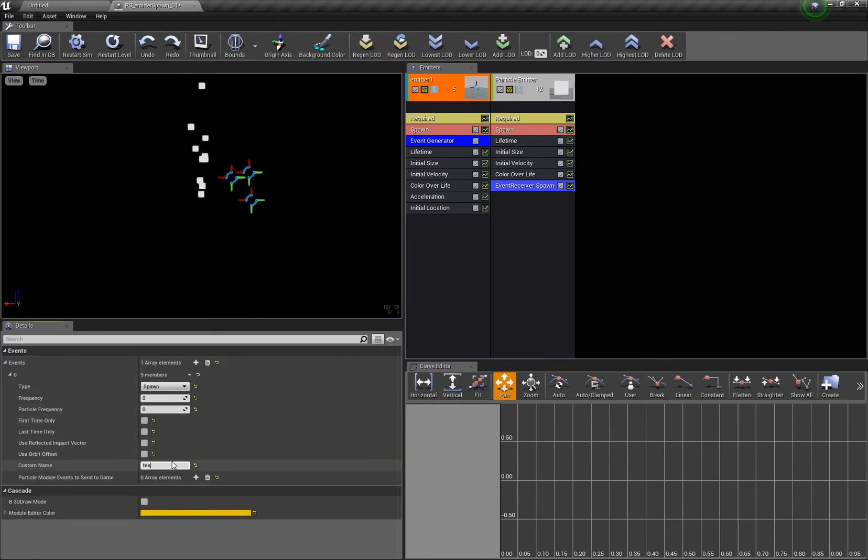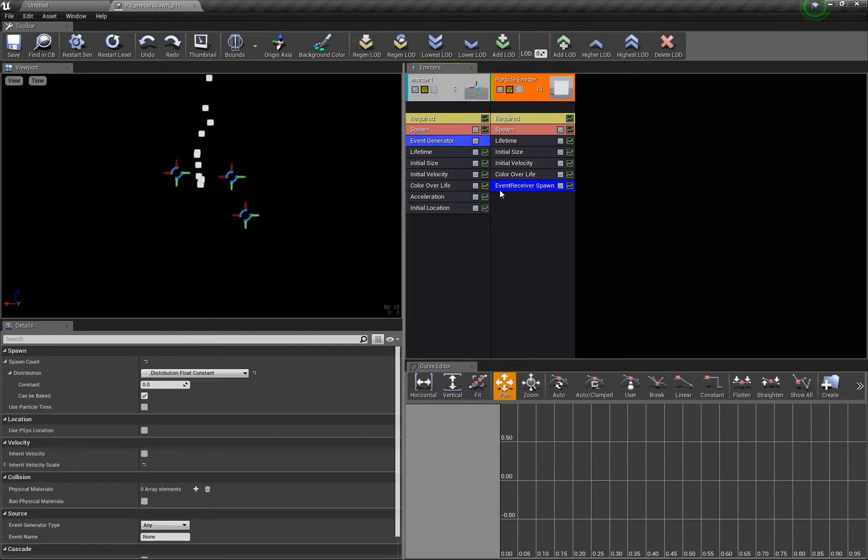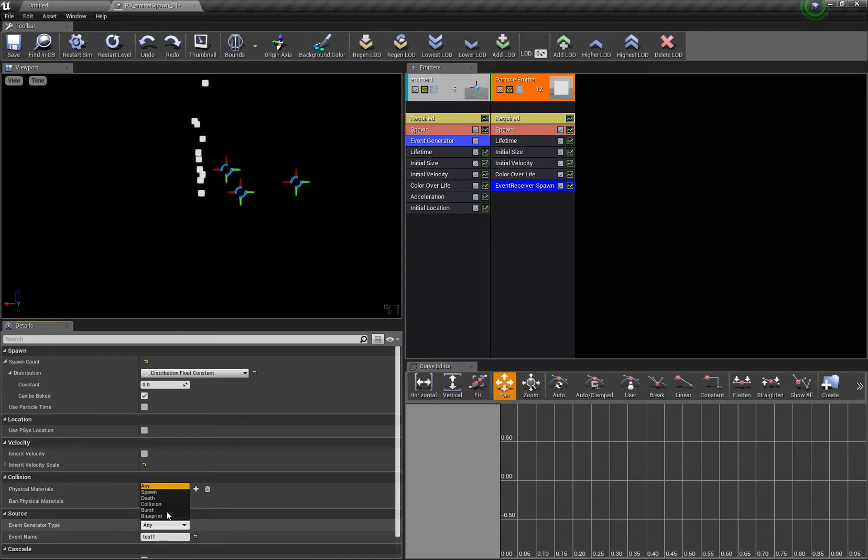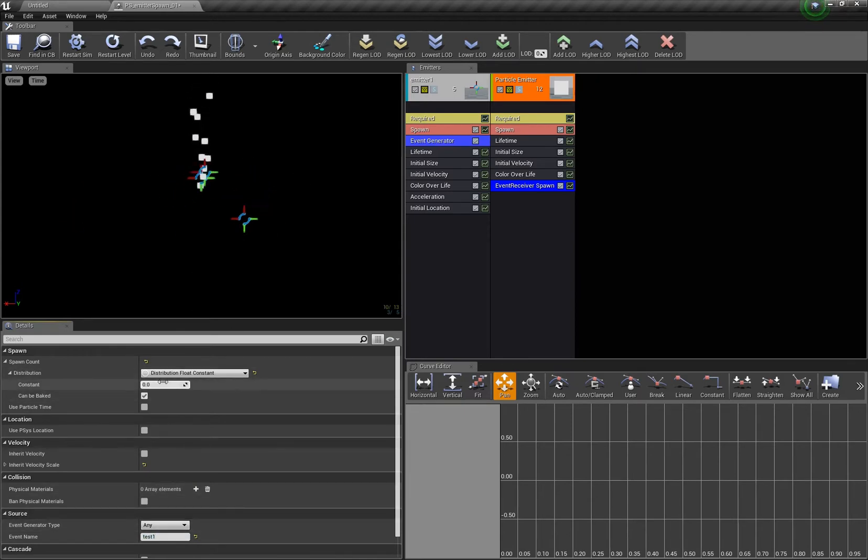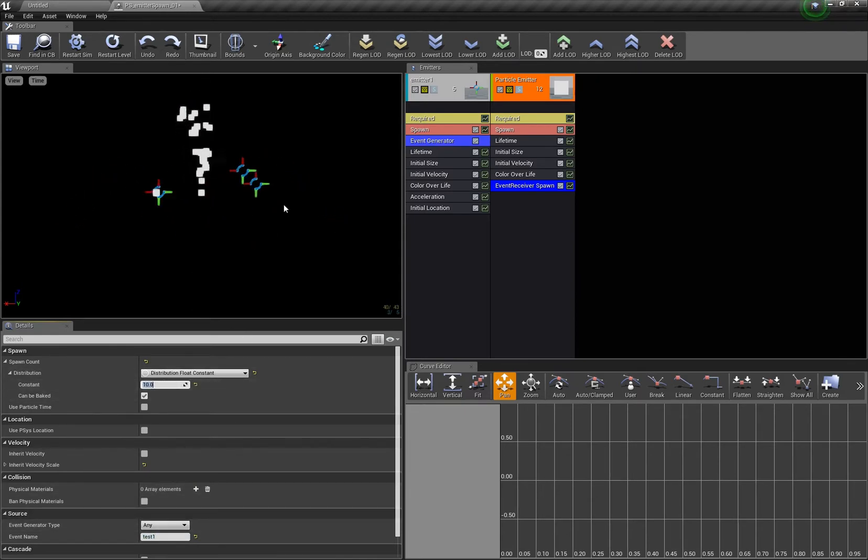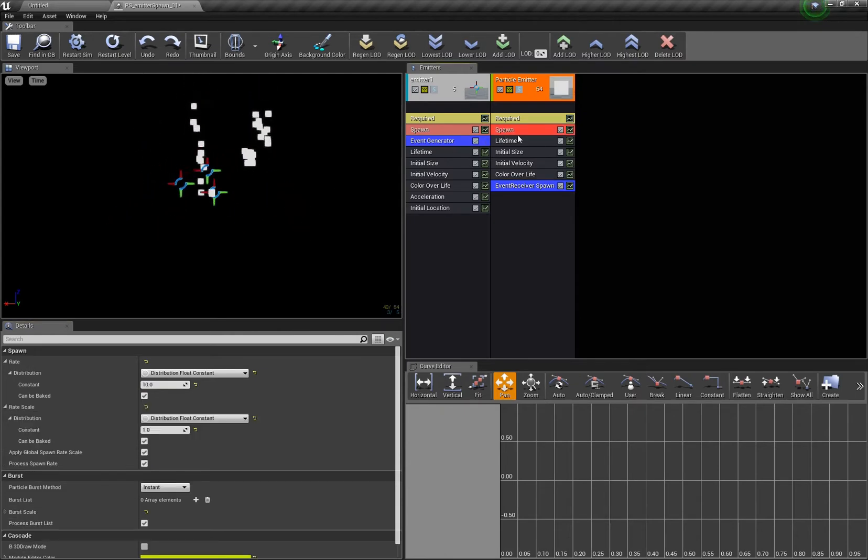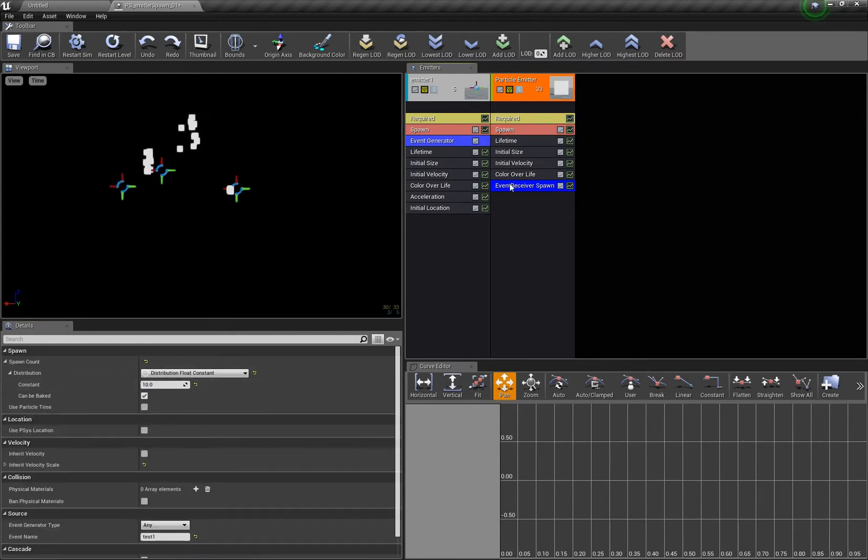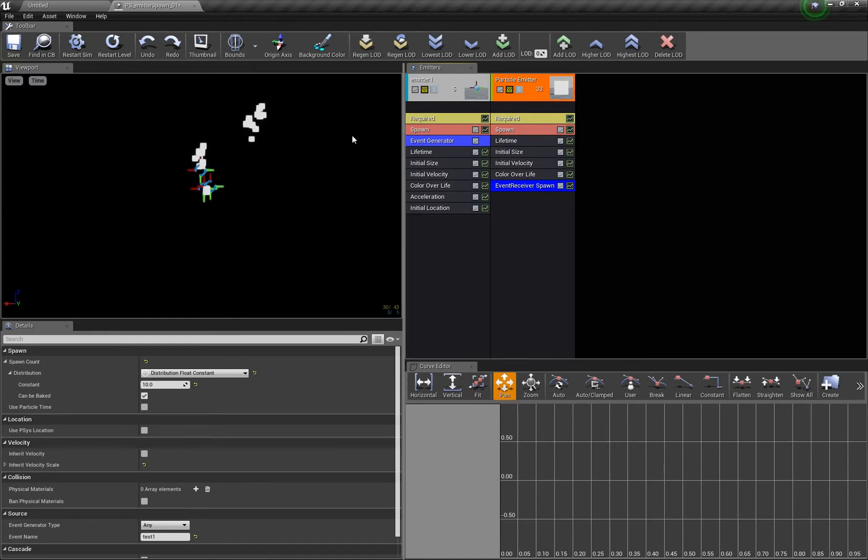Here in the receiver you add test one here and any is okay, and then you have to say how many you want, for example 10 particles. Now when every, let me use the original spawn rate here, whenever a particle in the main particle system is spawned, then 10 of the other ones are spawned as well.